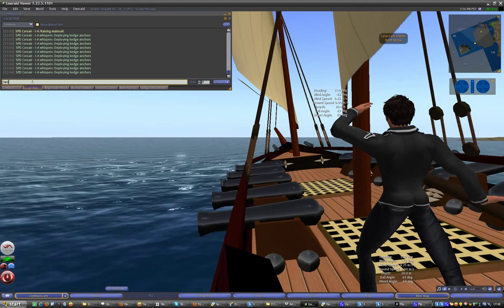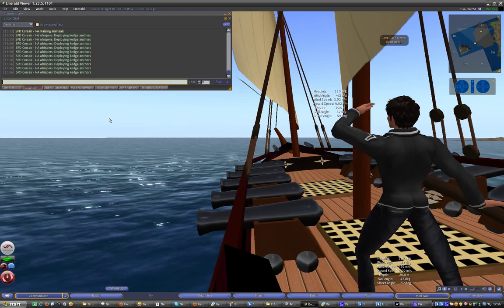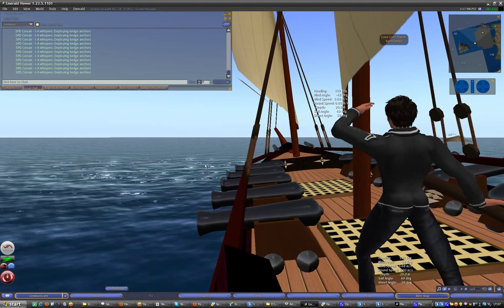Alright, so we're negative 48 which is good enough. We're going to cut the sail angle down to maybe 20 something like that. 29 is good and now we're picking up speed again, we're out of the irons.